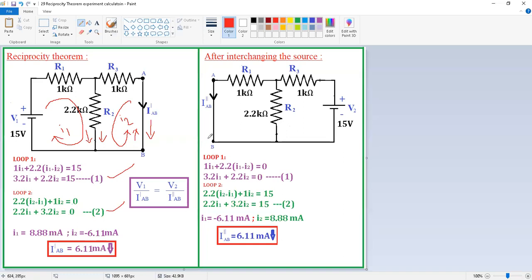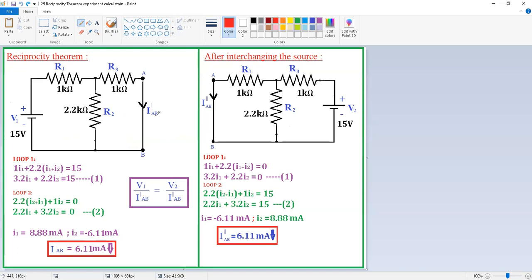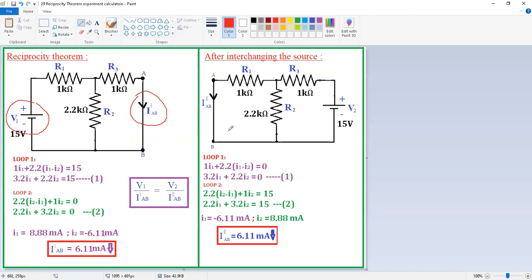Now interchange the sources. After interchanging, the voltage source must be in series with this resistance — the voltage source is now in series with the 1 kΩ resistor — and the original voltage source position must be short-circuited. Now determine the current through the short-circuited branch using any technique.